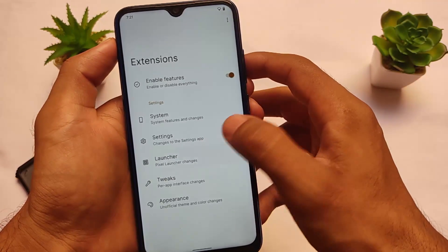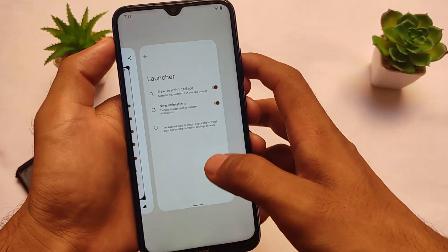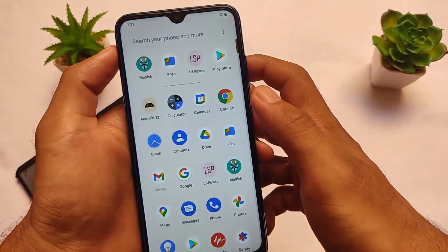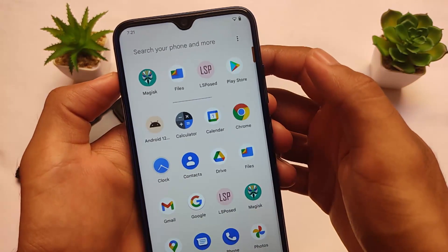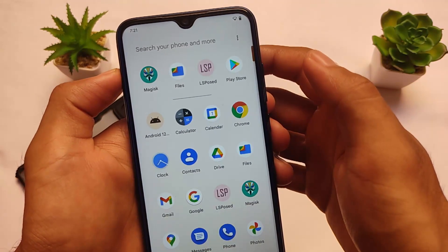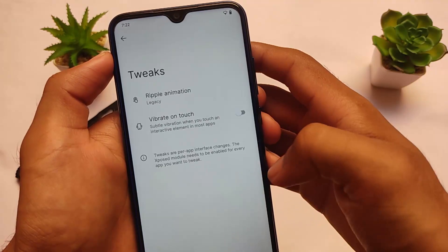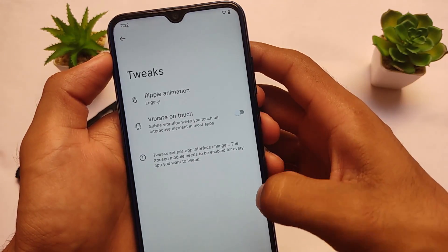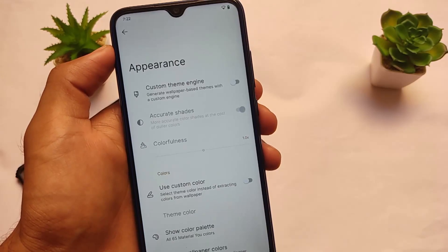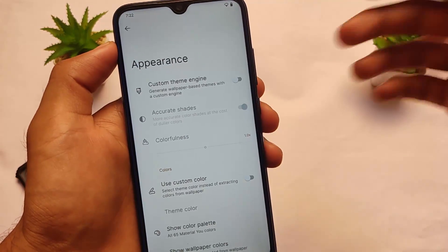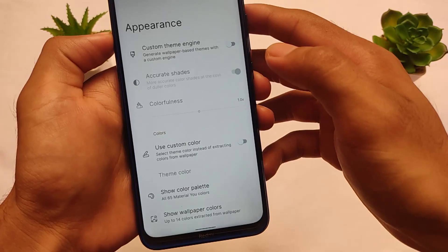The launcher also has a new search interface — let me show you. This is the one I was talking about: 'Search your phone and more' in Android 12 beta 3. If you want to check out features, you can click the info button. It also has some changes — tweaks and appearance, custom theme engine, and a lot more things to customize depending on what you want.